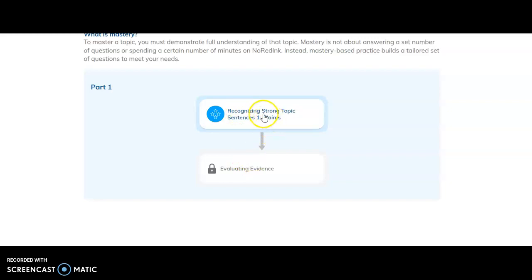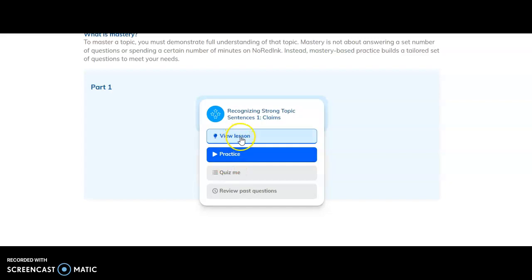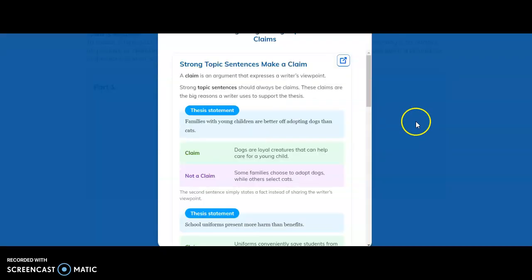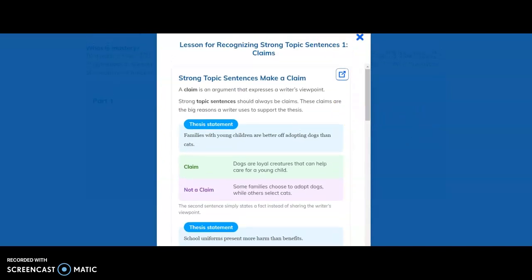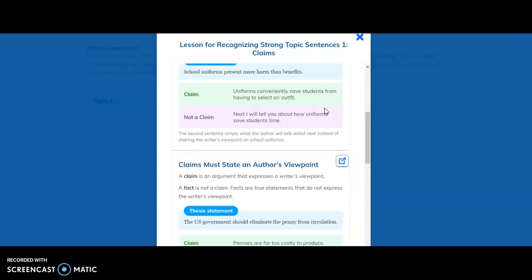You'll want to start at the first one. You'll click that and you'll see you can't hit the quiz me part yet. You gotta view the lesson and practice. I would not jump to practice yet, view the lesson first.